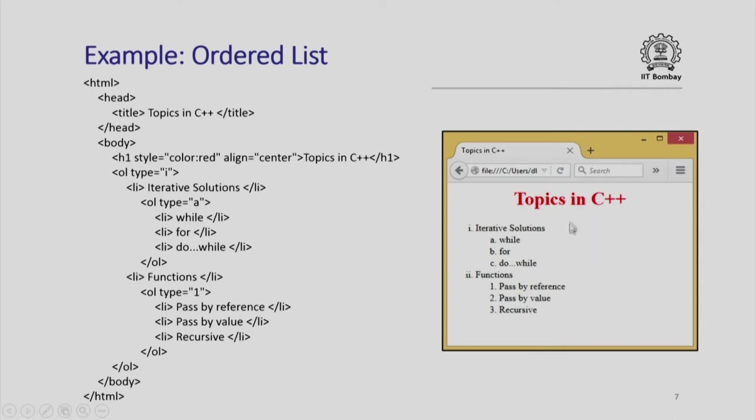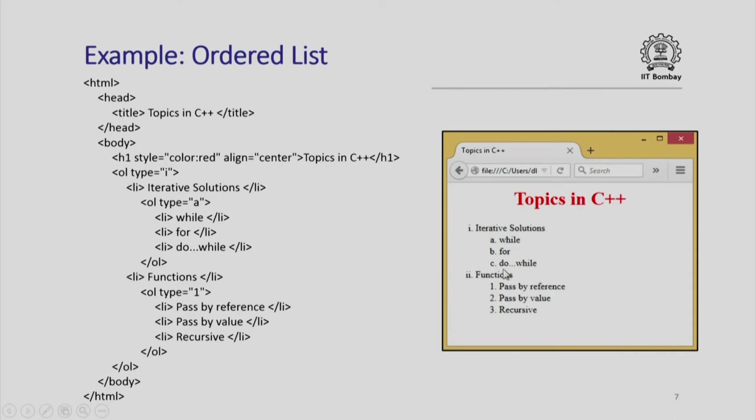If you want to construct a page like this, notice that it is not a fixed text. For example, if I want to add one more item which should appear as a fourth item, I do not need to change the complete page format. I simply include that as an additional item here as li /li and automatically it will appear as ordered list d. This is the advantage of using the ordered list tags.